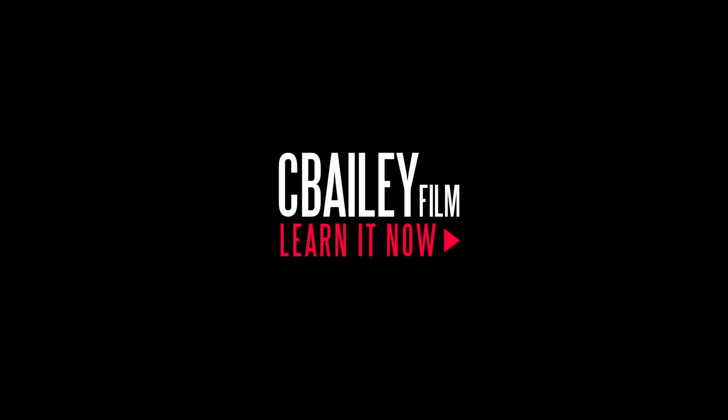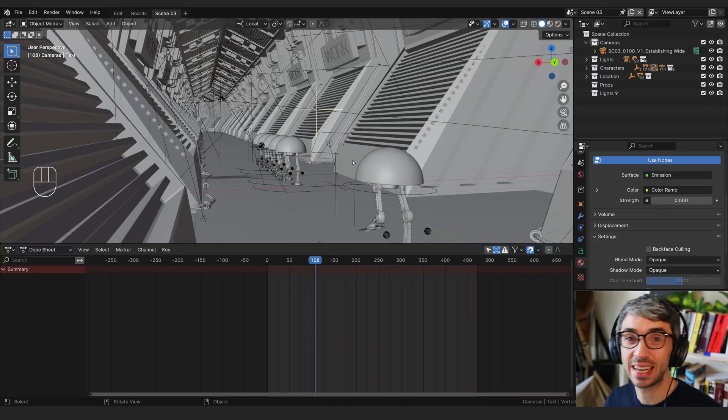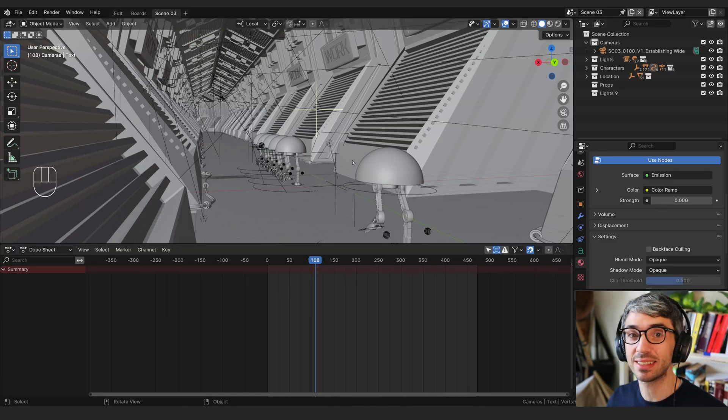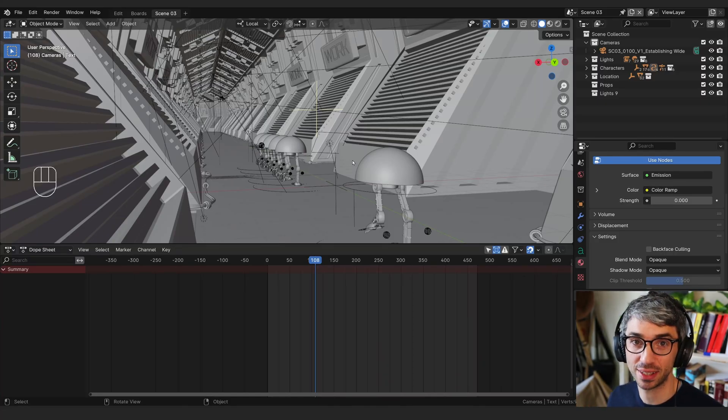Hello and welcome to another exciting new tutorial. Today we're going to look at how to set up cameras and plan out your shots. Let's get started.